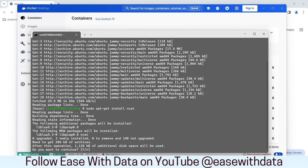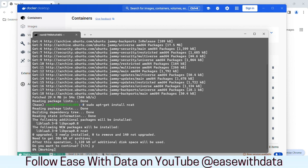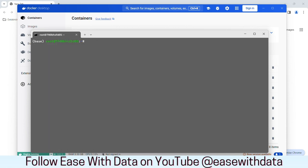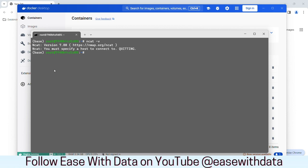Once I hit enter, it would request to continue. You just need to click Y and hit enter. Once this is done, let's clear out our terminal. We type ncat minus v. Our NCAT is installed. Now we will use this NCAT to open a socket endpoint. Our installation is complete for NCAT.